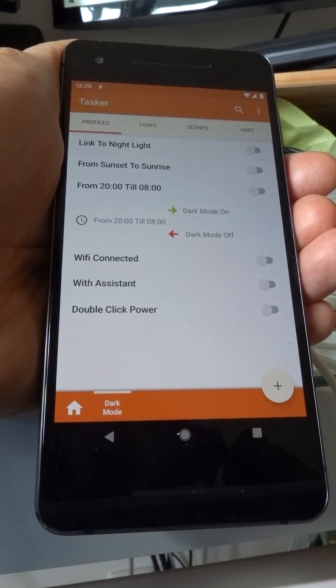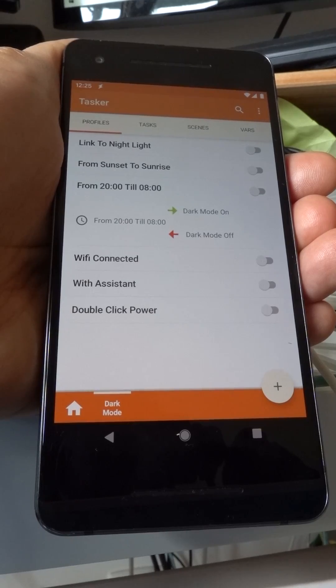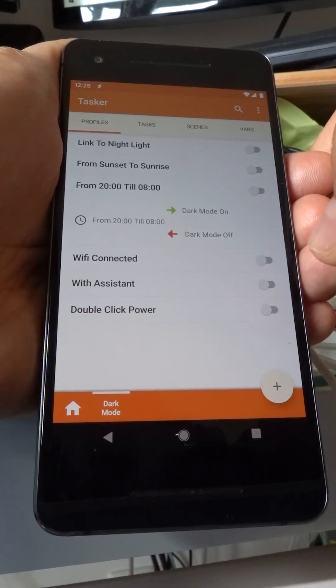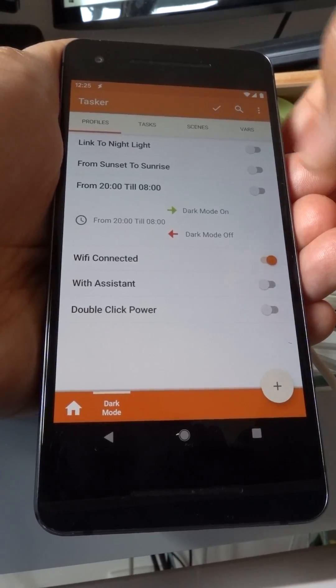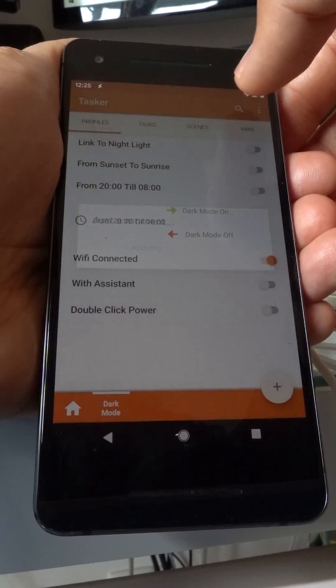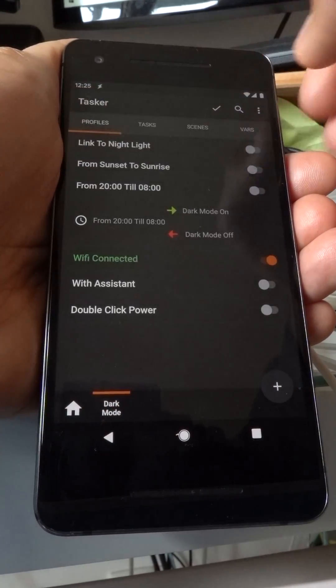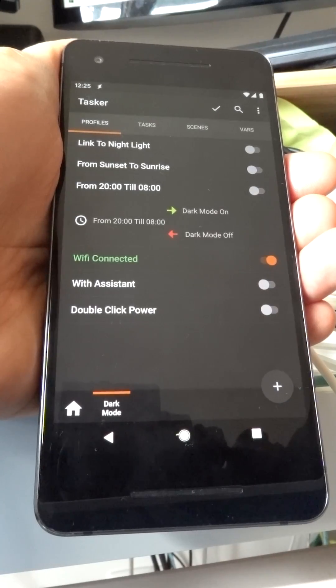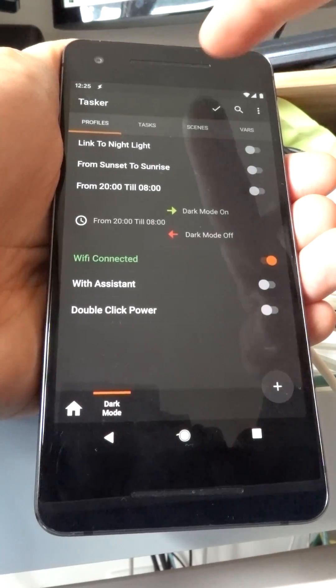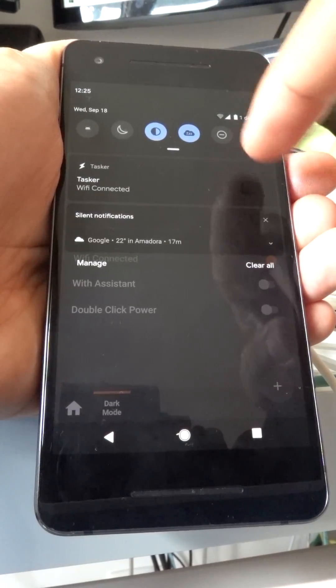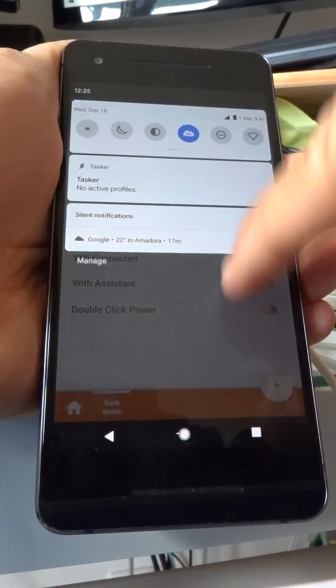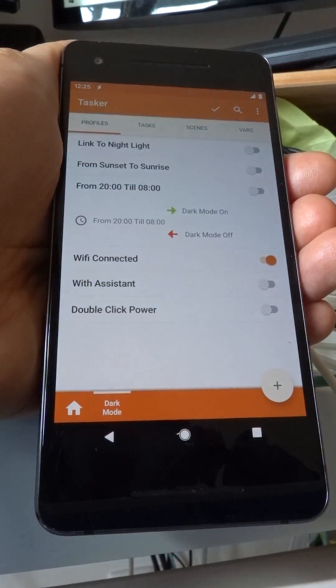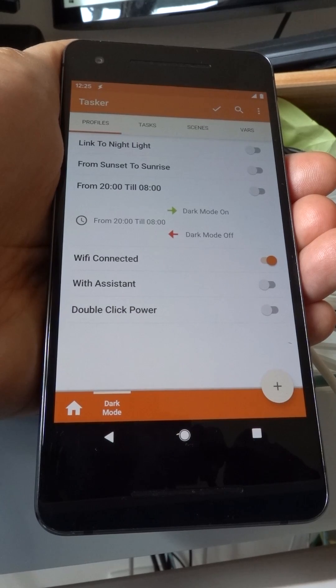Or you can make dark mode be enabled whenever you're connected to Wi-Fi. So enable this, and now since I'm connected to Wi-Fi, dark mode was enabled. If I disconnect, dark mode is disabled.